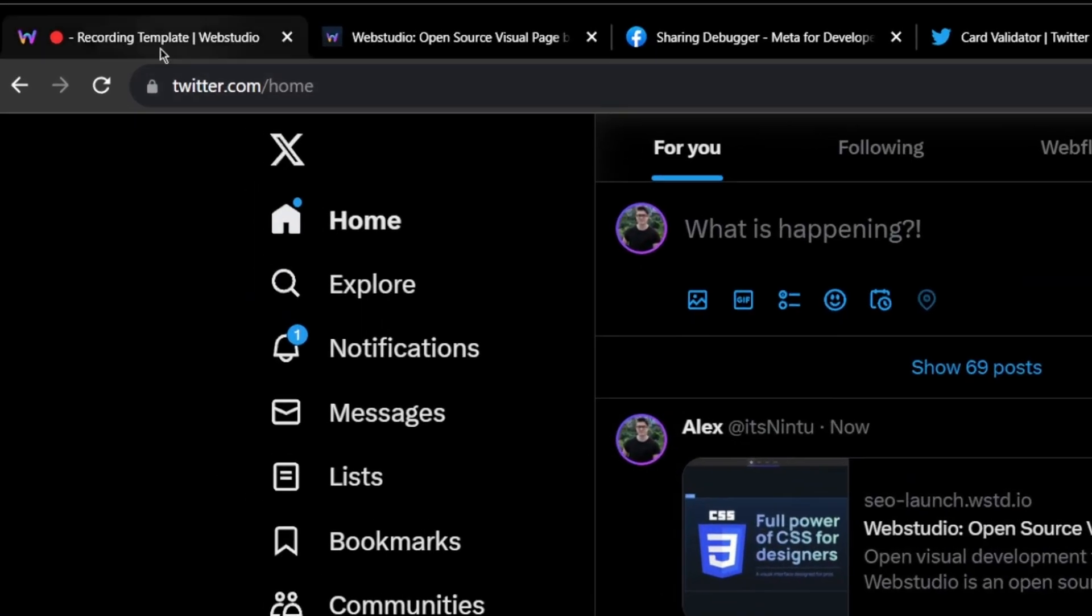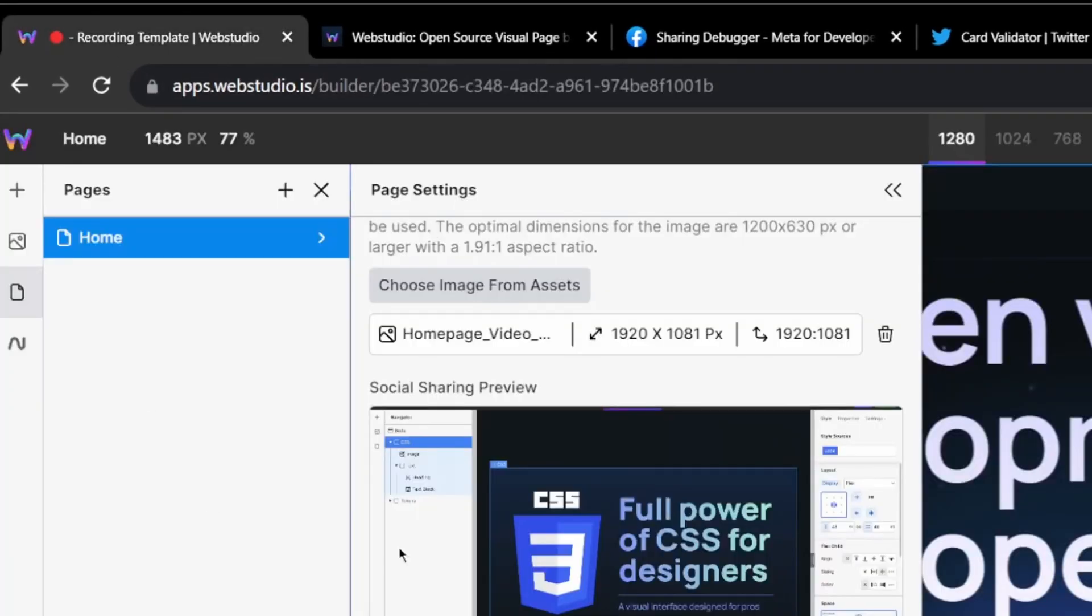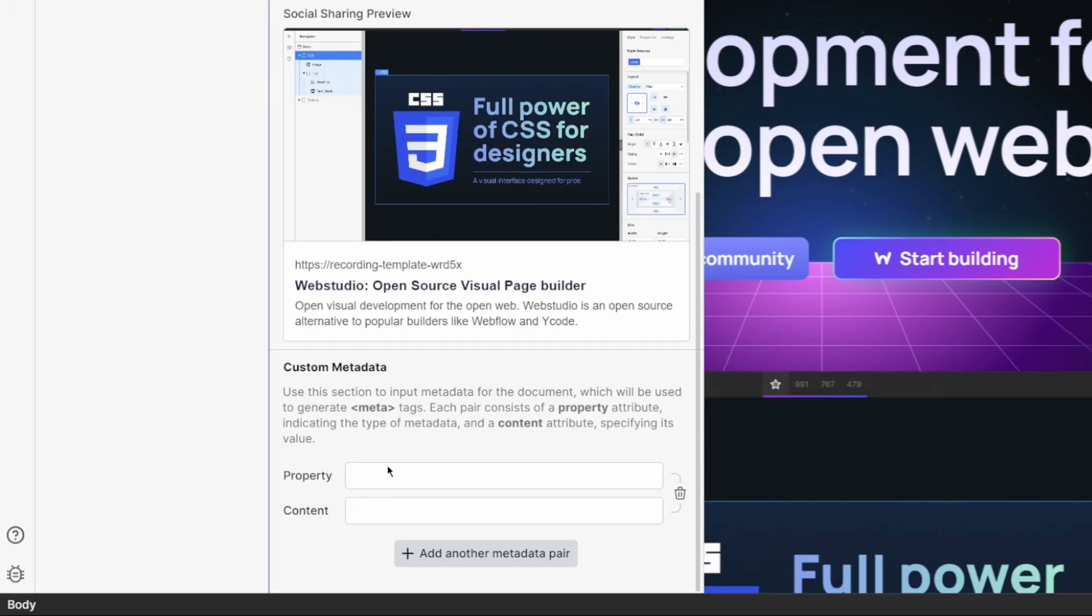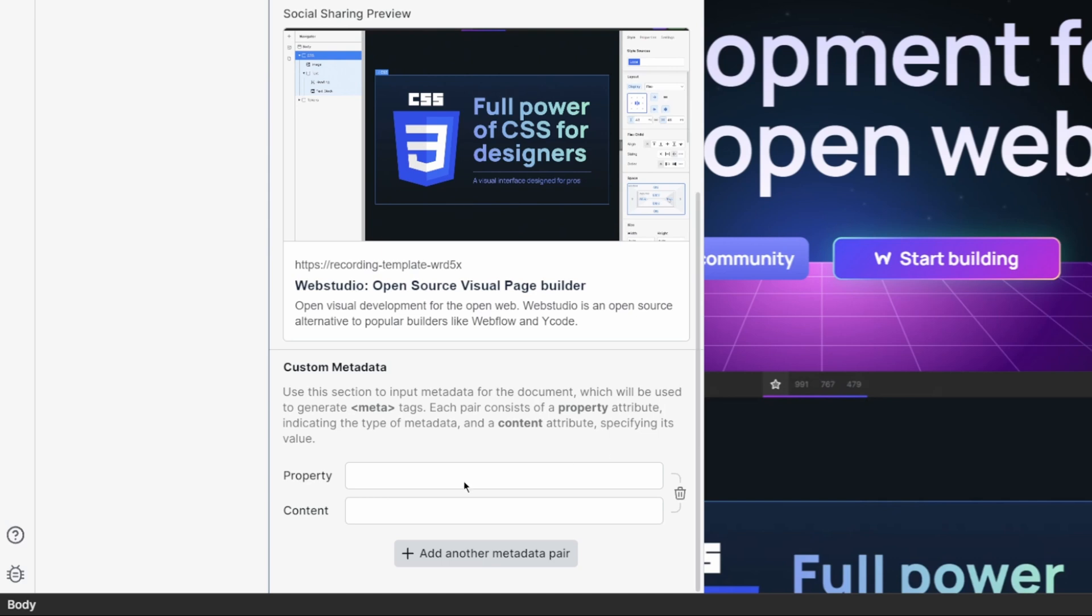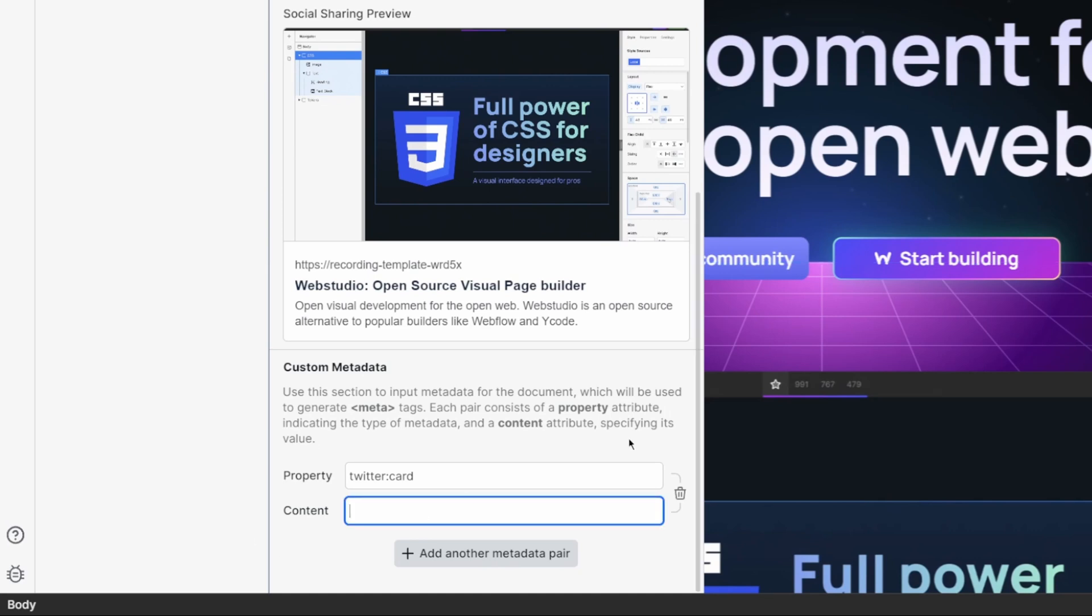What we can do is jumping into the builder, we can add some custom Twitter properties. Let's change the format of our card from that default layout to a nice full width layout. Under property, I'm going to add Twitter.card, and then under content, I'm simply going to add summary underscore large underscore image.